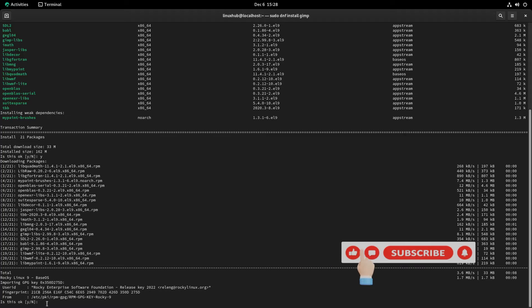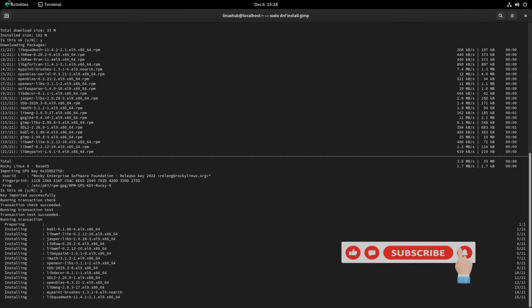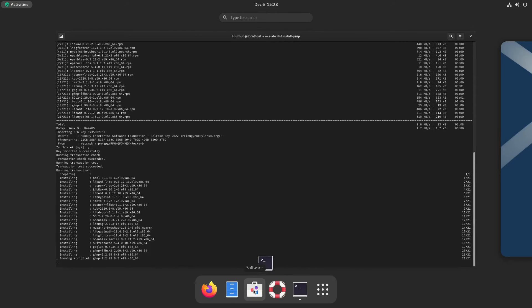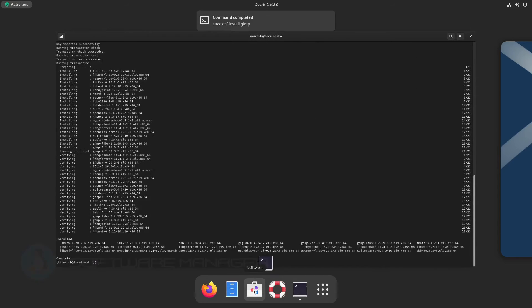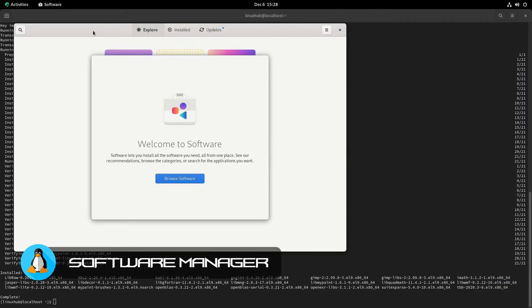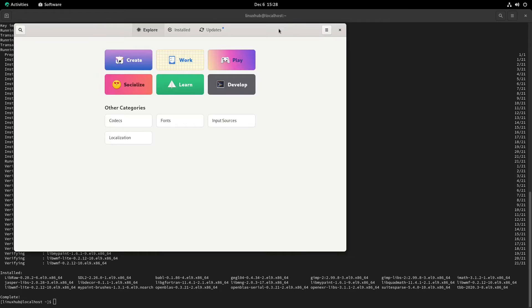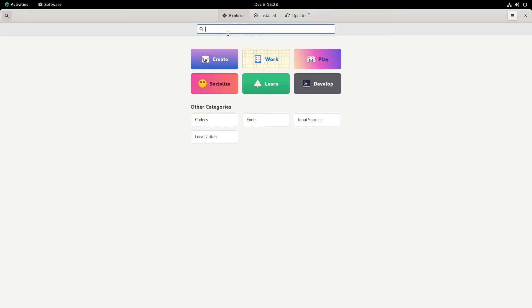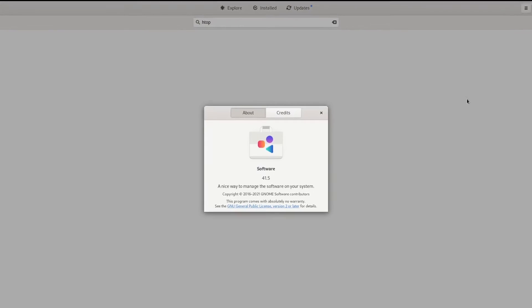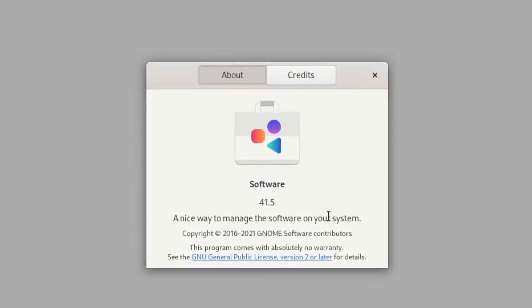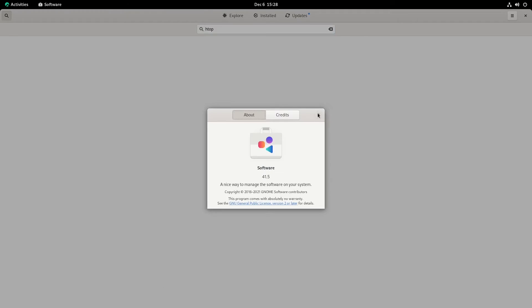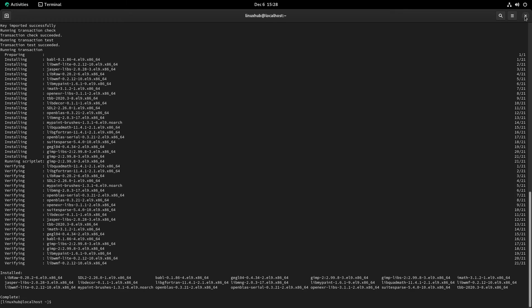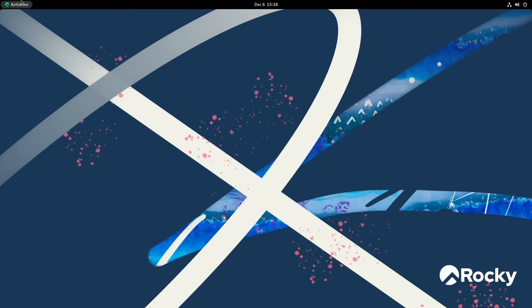All right, continue installing. Back to activities. Now let's look at the actual software manager. So this here is the actual software manager. What I just installed, I used the DNF through the terminal, but here this is your actual software manager. So I'm wondering if we can find htop through here.